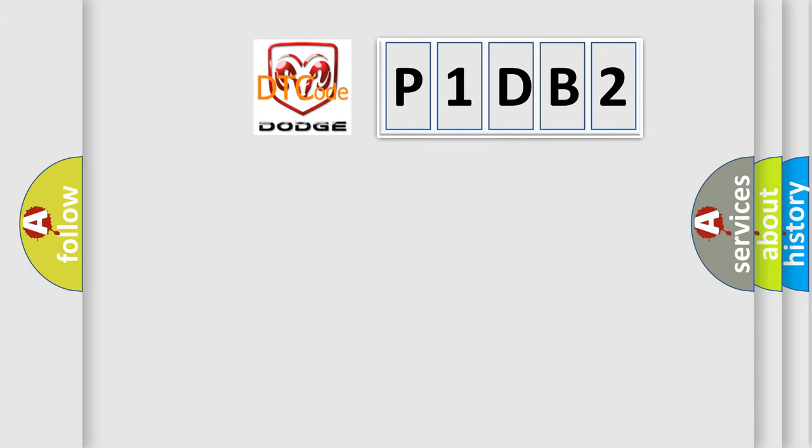So, what does the Diagnostic Trouble Code P1DB2 interpret specifically for Dodge car manufacturers?